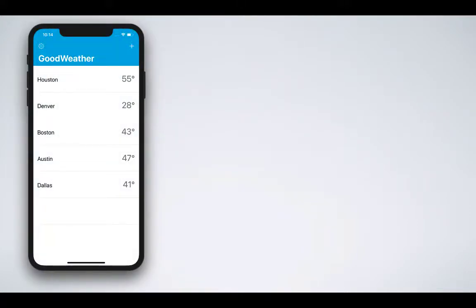It displays a list of weather information with city names like Houston, Denver, Boston, Austin, Dallas and so on, along with the temperature of each corresponding city.